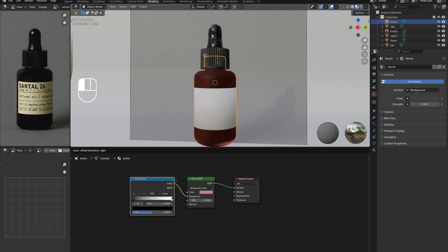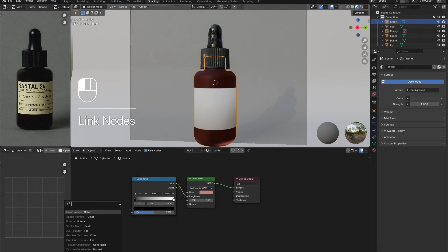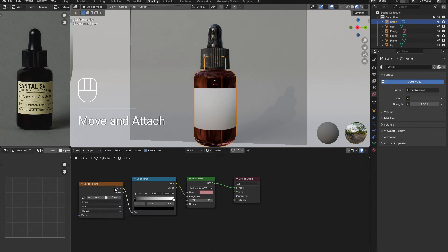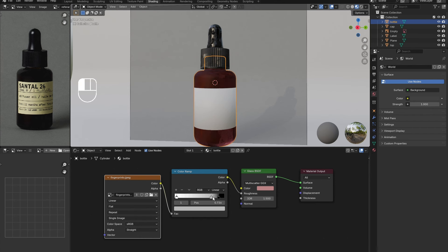Add in a color ramp followed by the fingerprint image once more to add detail to the texture. Adjust the sliders as necessary. Hold down control and click in the middle of the slider. This will add in a third tab to give more control when playing with the material.